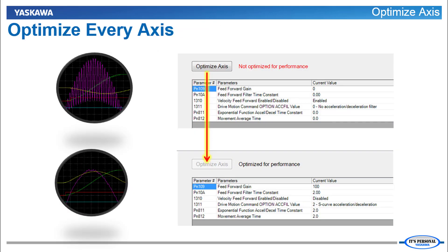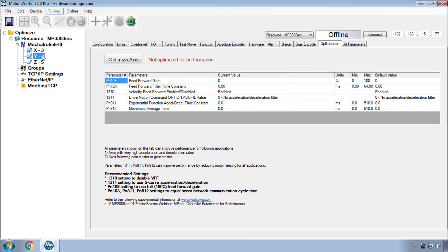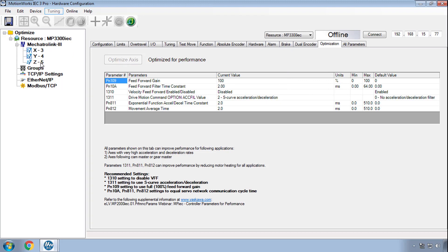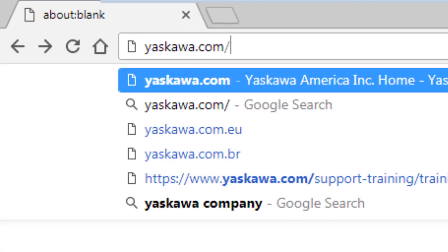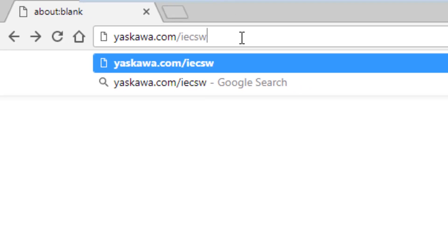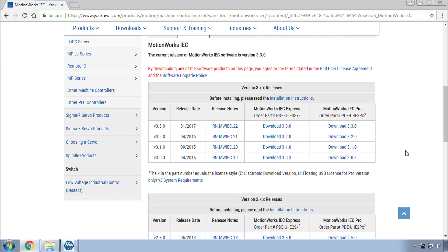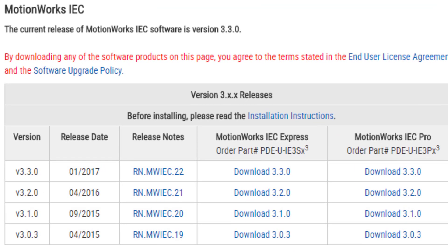So we hope you find the Optimize Axis button very convenient. We recommend you use it for every axis with MotionWorks IEC version 3.3 and later. Thanks for watching this video, and go to yaskawa.com/iecsw to download the latest version of MotionWorks IEC 3.3.